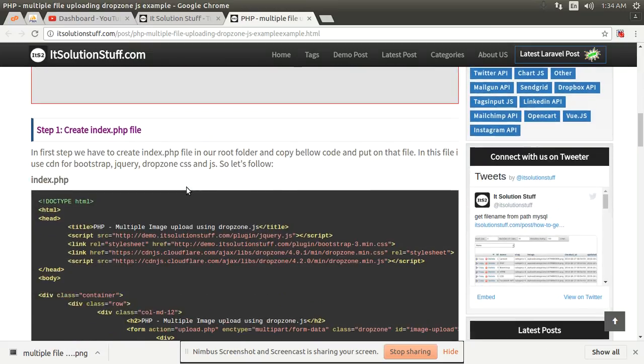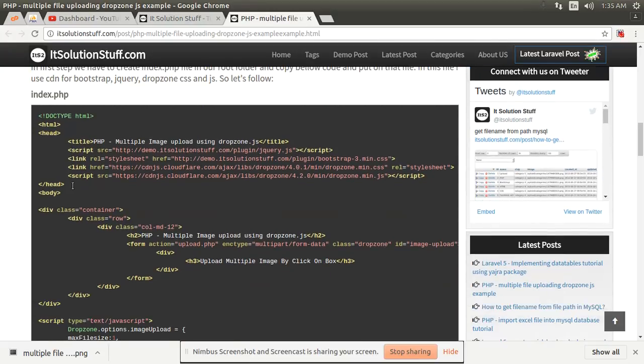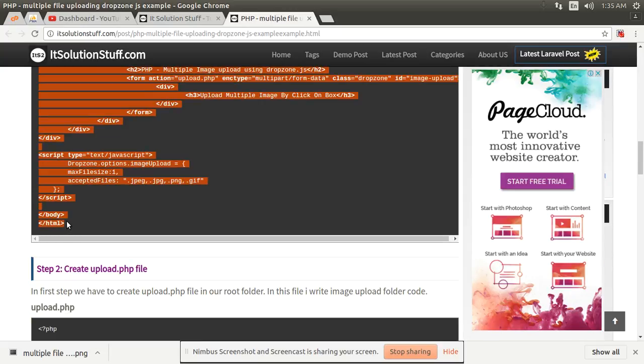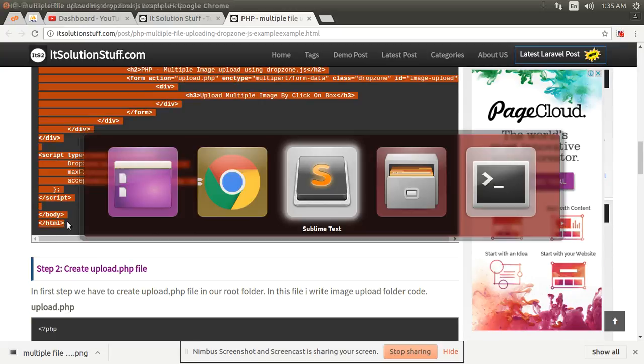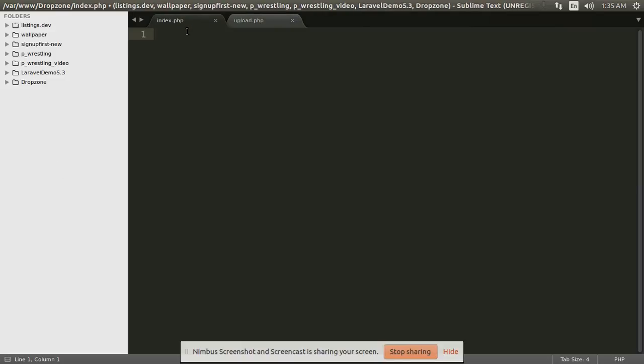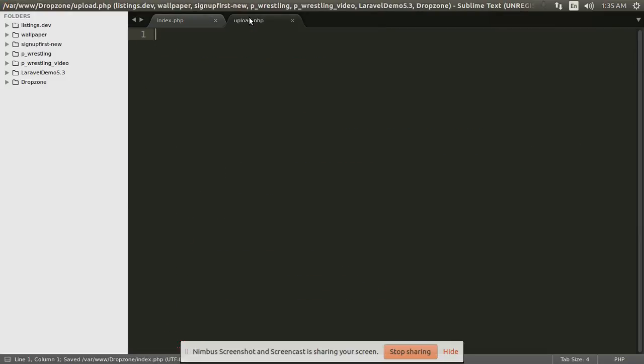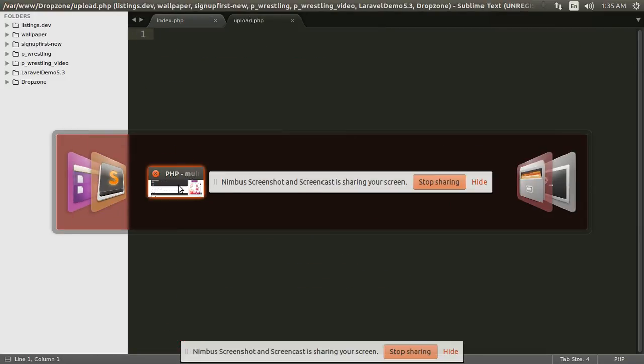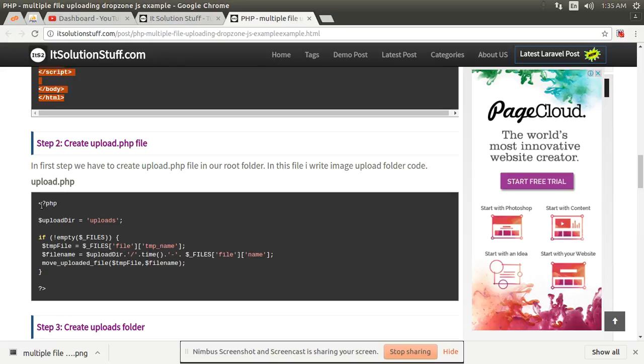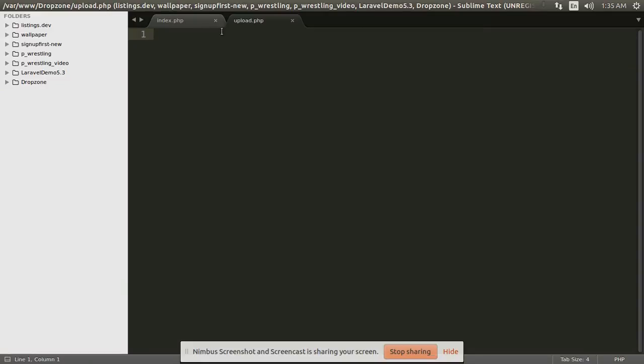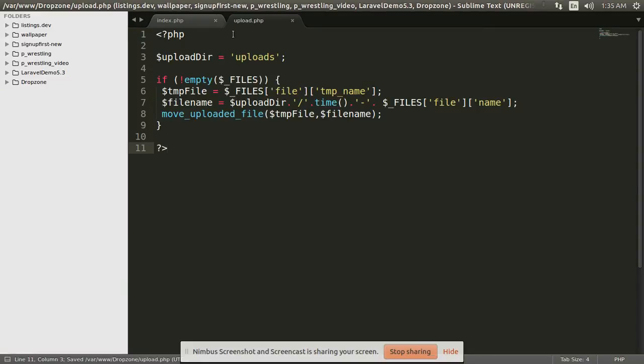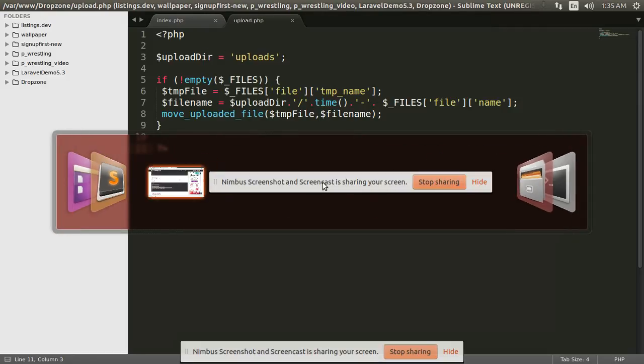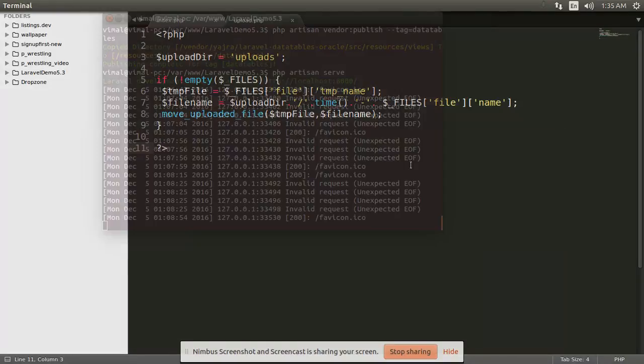And then after, copy this all code for index.php file and paste here and save. And then after, copy this all code and paste in your upload.php file, and then after, run your project.